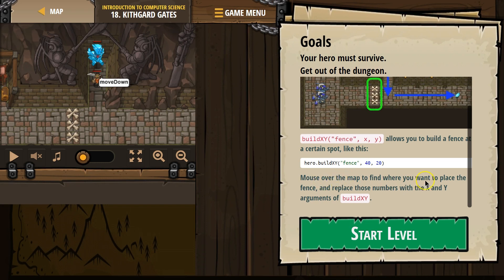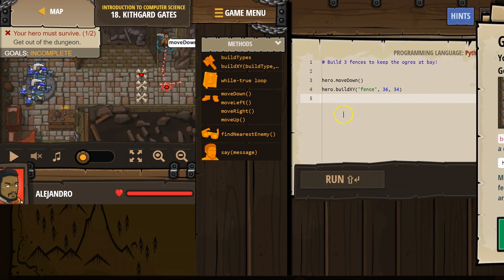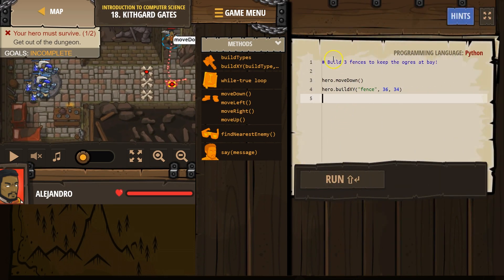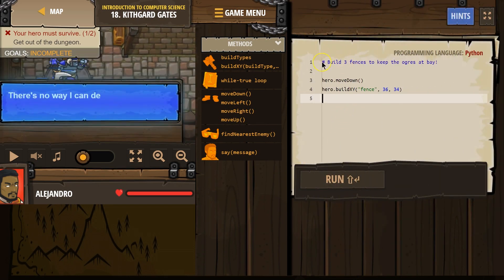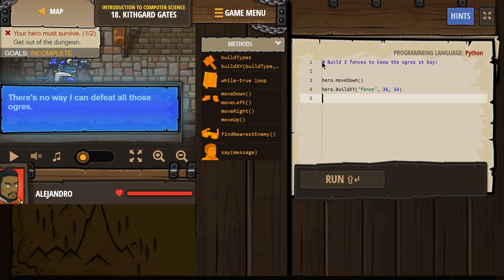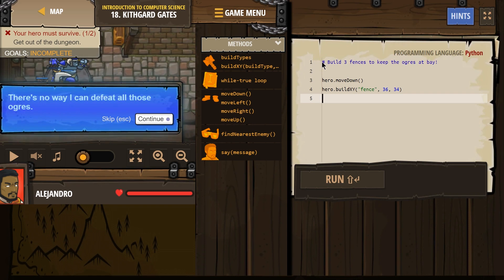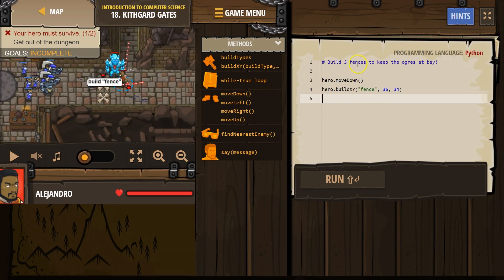Mouse over the map. Find where you want to place the fence and replace those numbers with the X. Okay, place those numbers. Yep, so instead of writing XY, we write the numbers. Let's try it. All right, and this is a hashtag, so it's a comment. That's for us, computers skip comments.